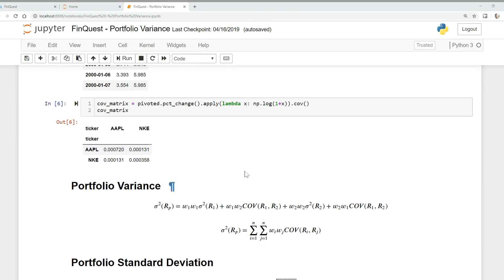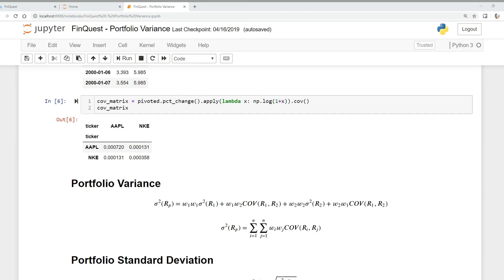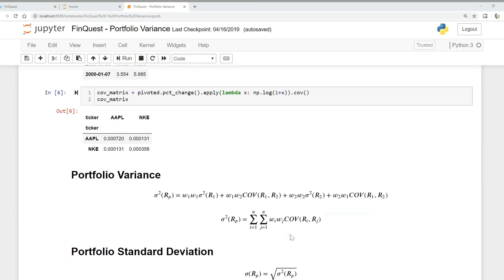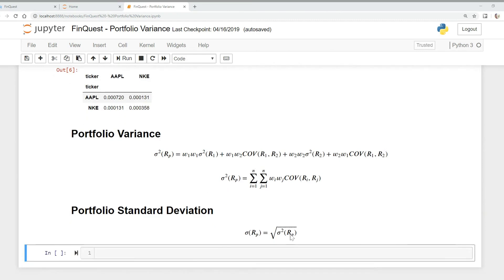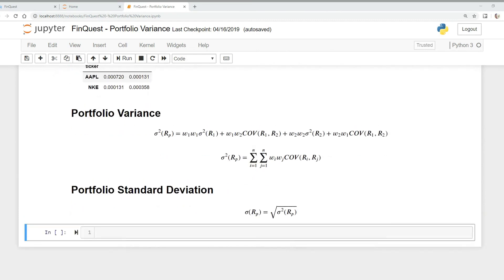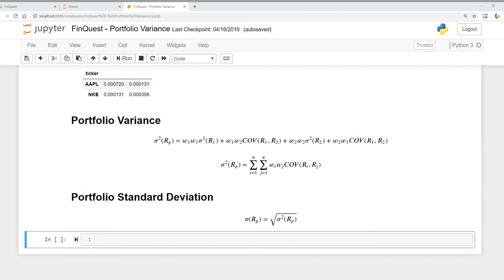Finally, the weight of Nike multiplied by the weight of Apple times the covariance between each of them. And that is portfolio variance. If we simplify that, we can simplify it like so. And if we just take the square root, we find the portfolio standard deviation, or volatility. So let's see if we can calculate this.